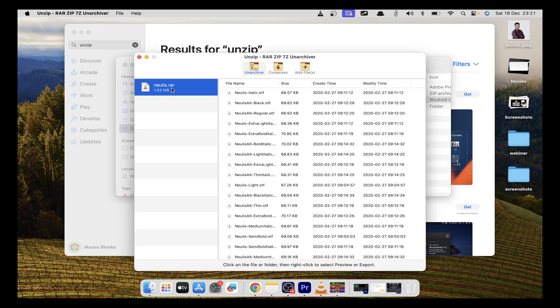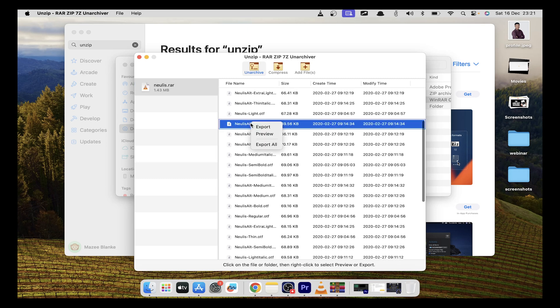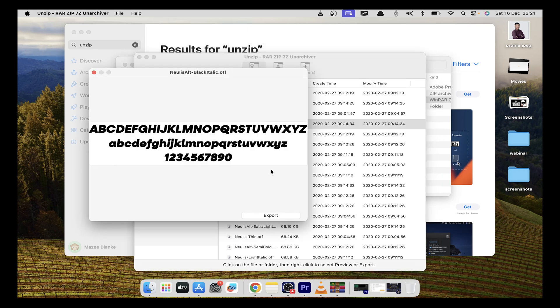Then you select the archive, and it's going to show you all the files that are in that archive. You can select a particular one, right click and preview it.